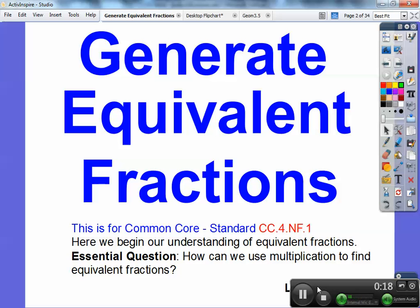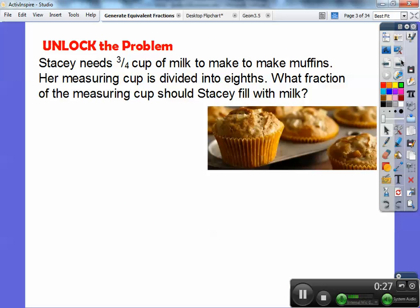So this says down here lesson 6.2. Stacy needs three fourths of a cup of milk to make muffins. Her measuring cup is divided into eighths, not fourths. So what fraction of the measuring cup does Stacy need to fill it with milk?